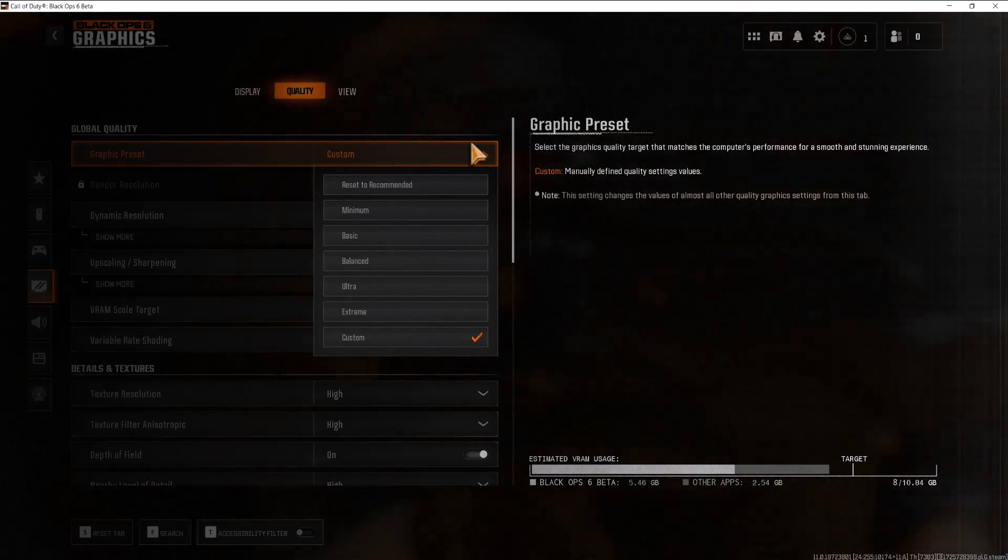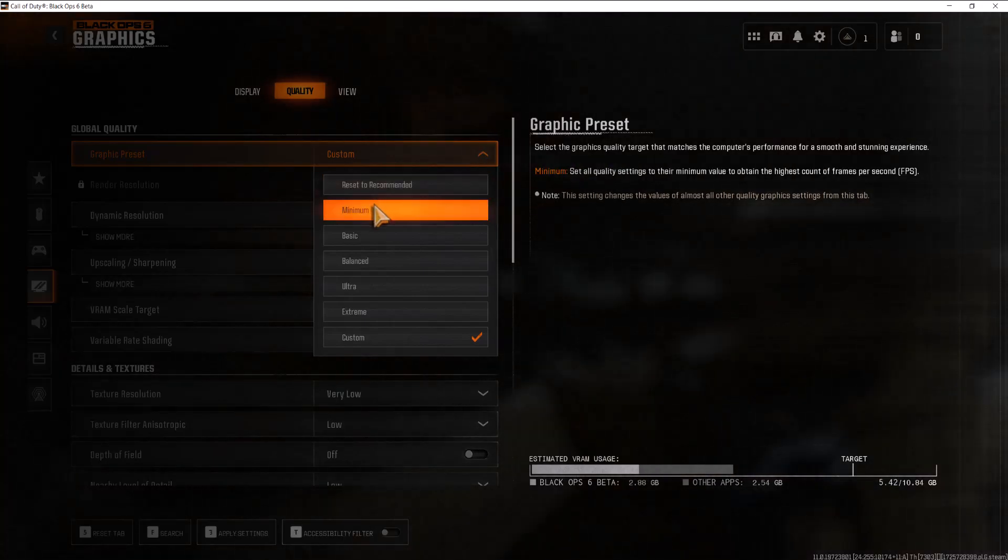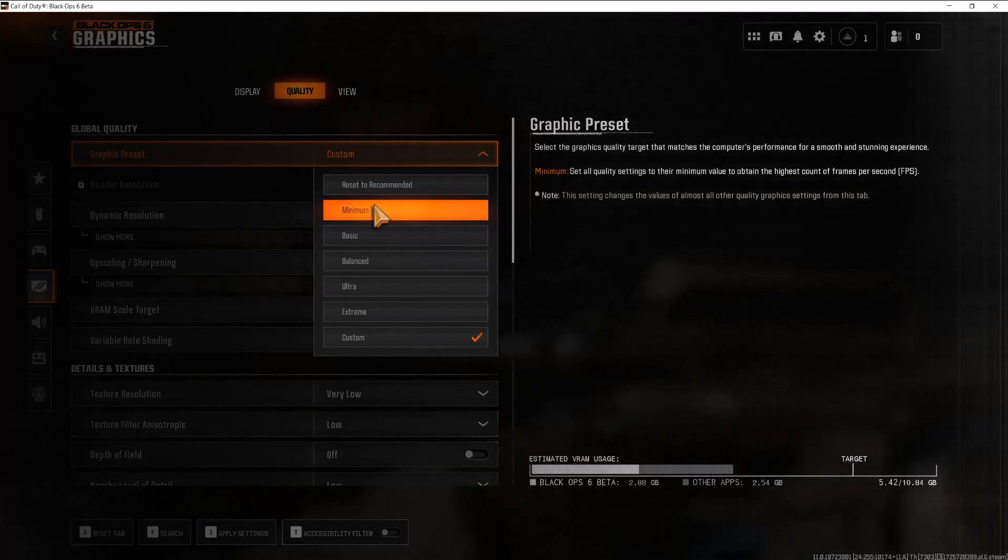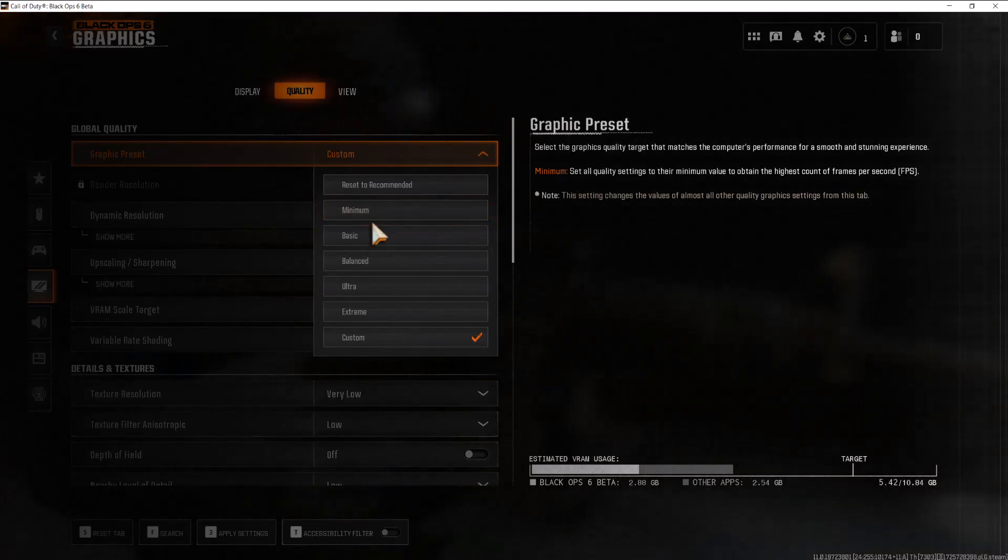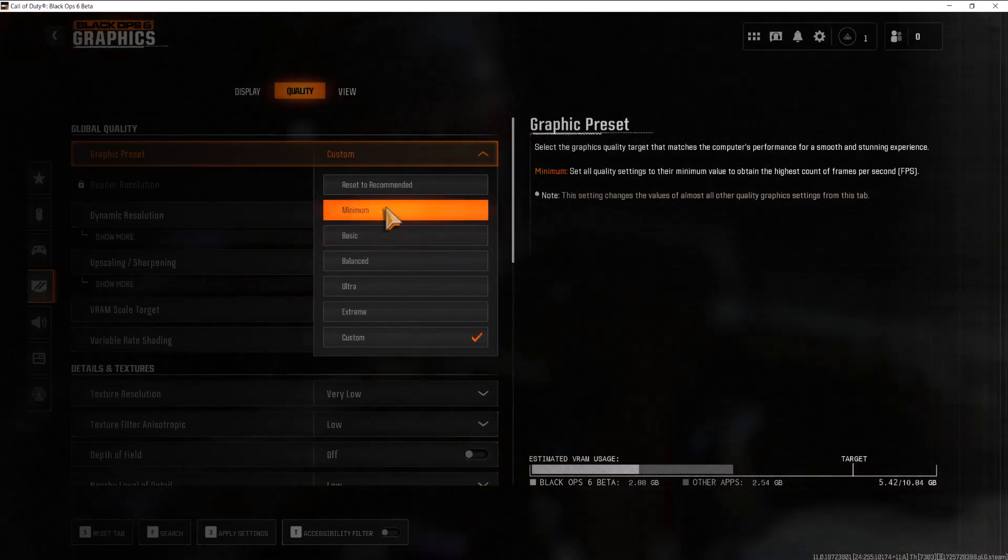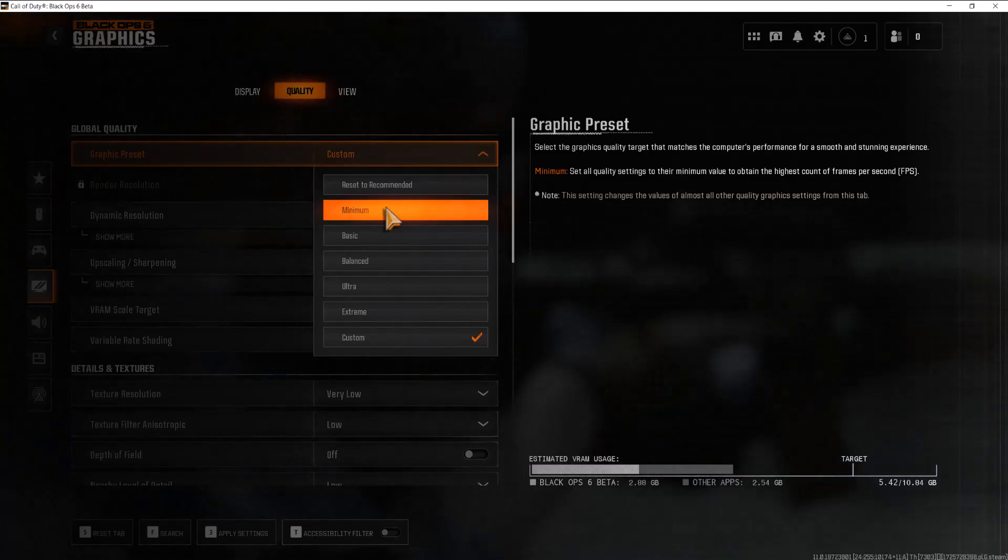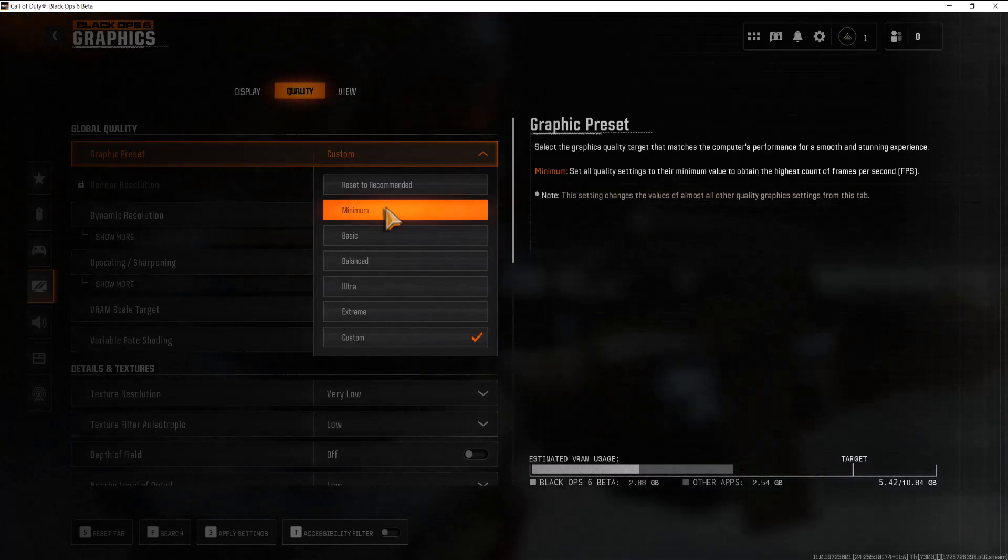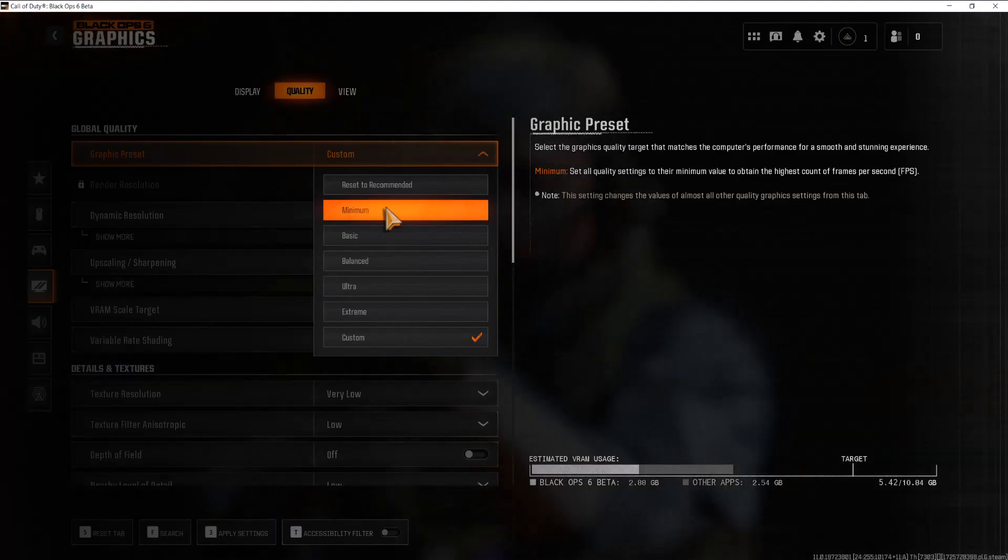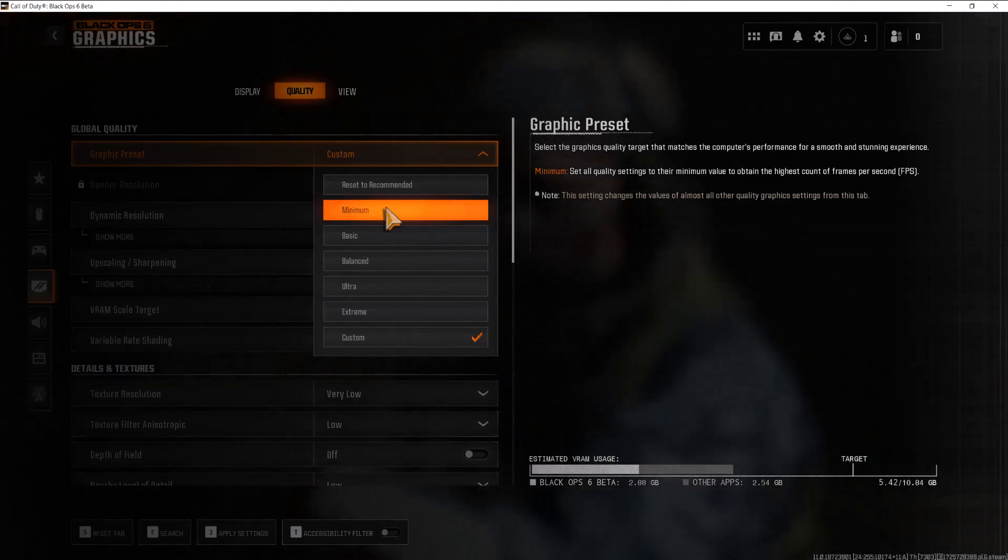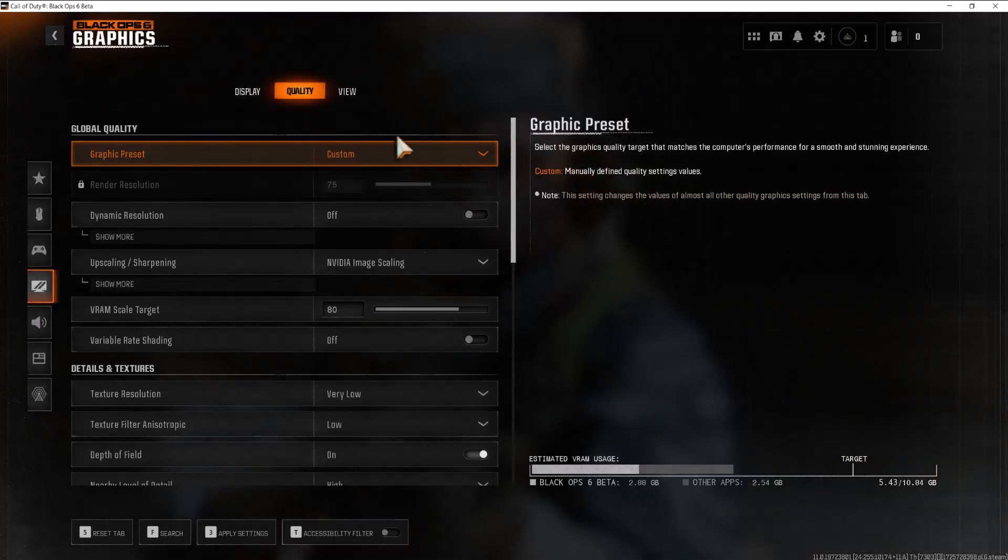I would recommend without messing around with anything just straight up make it into minimum and then kind of go from there and just let it run its course. It even tells you set all quality settings to the minimum value to obtain the highest counts of frames per second. Basically this is going to lower everything to give you the best performance which is going to increase your FPS and whatnot and decrease lag basically. So I would recommend you to do that.